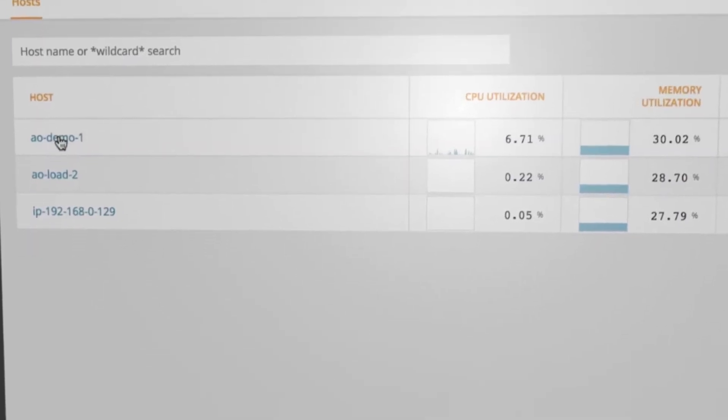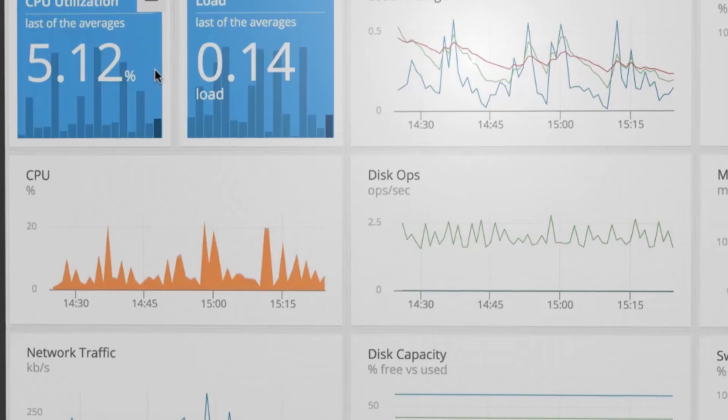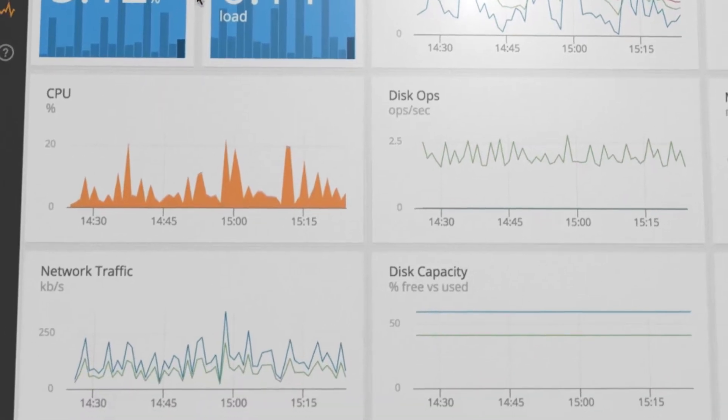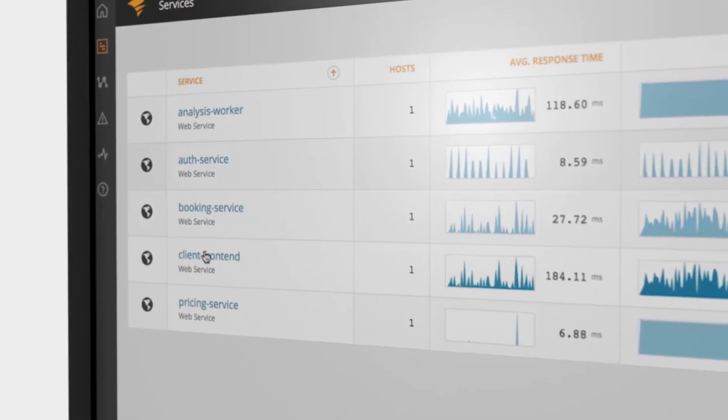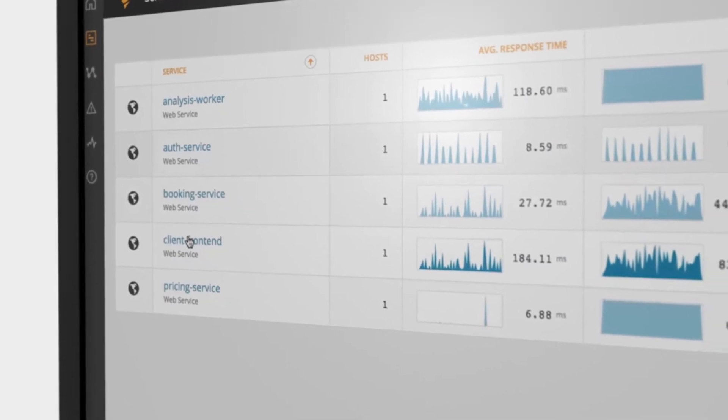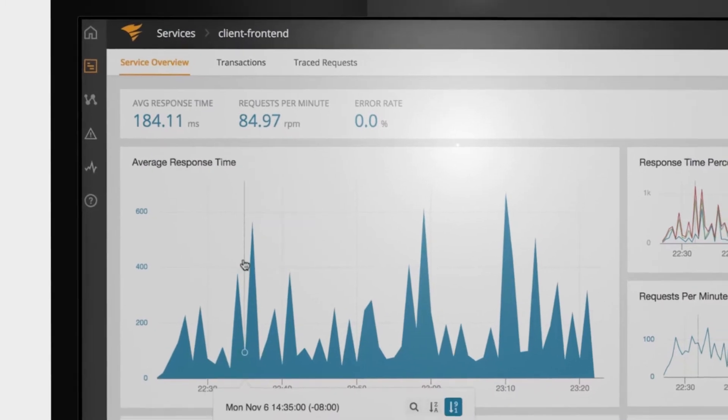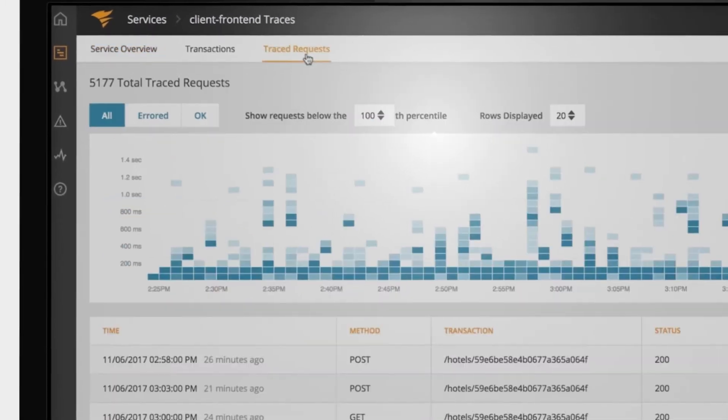Sort by type, memory, or CPU usage. Drill down into host details to see trends, instance IDs, and services running.